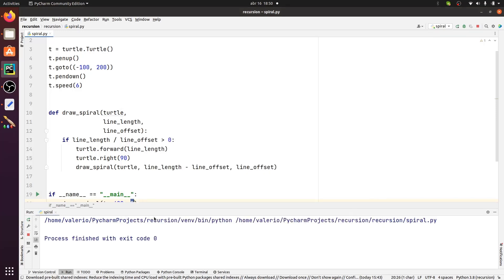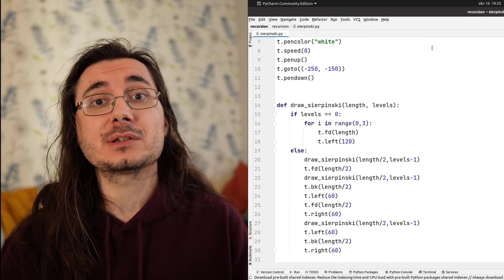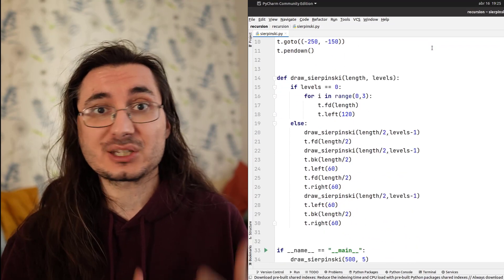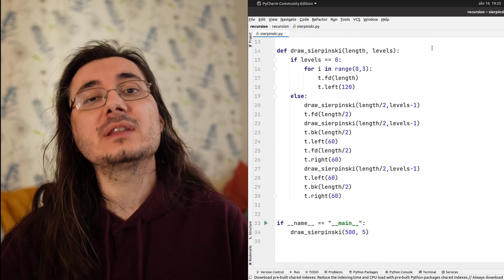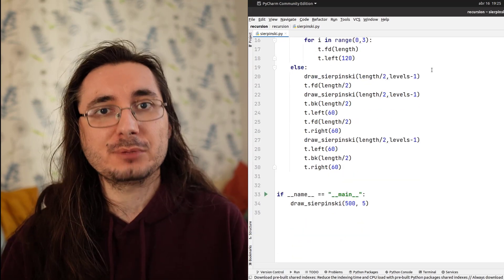I'll show you another example of how we can use recursion to create interesting visuals. In this case, we'll be using Turtle to draw the Sierpinski triangle, which is an amazing fractal. I'm not going to dive into the code, but if you want, you can do it yourself because you'll find this script, as well as all the code for the other scripts in this video, in the description box below.